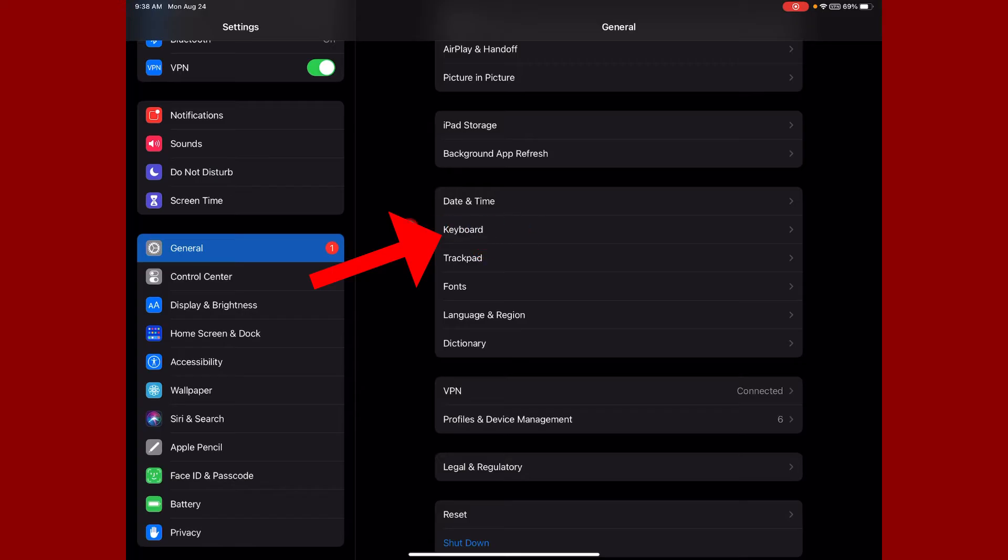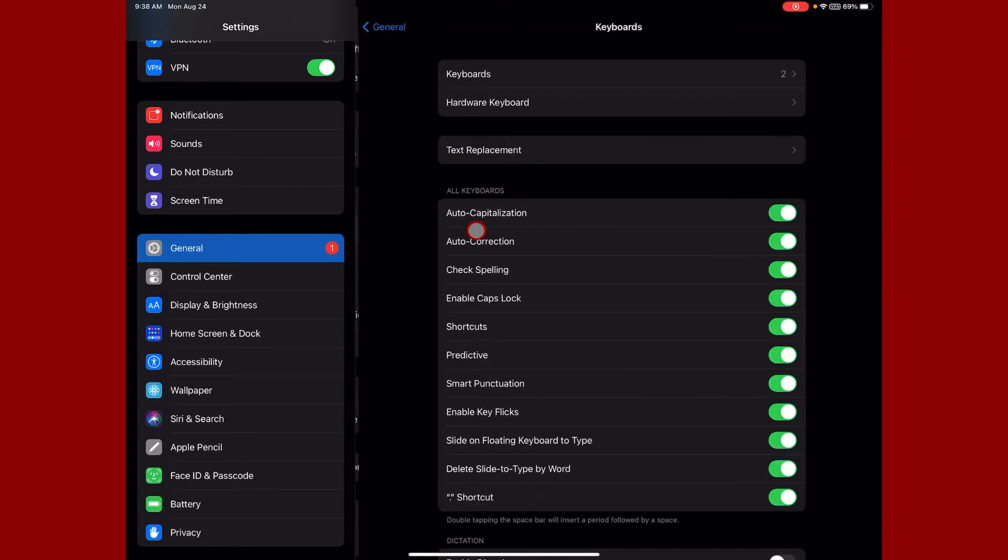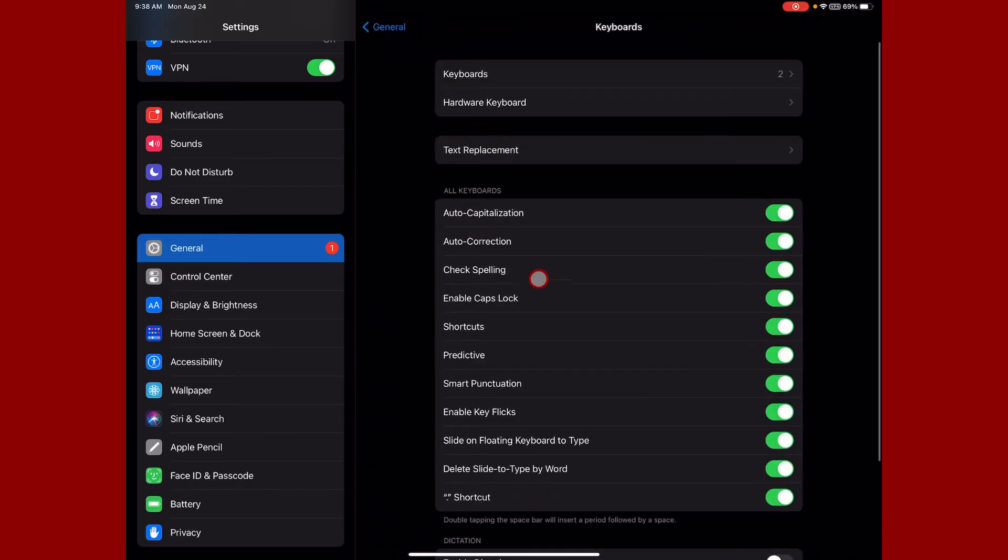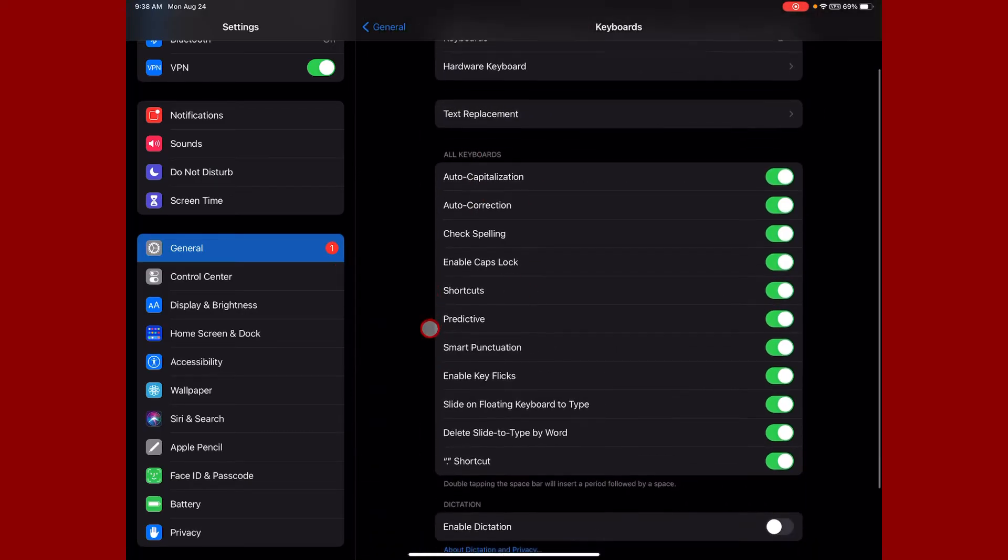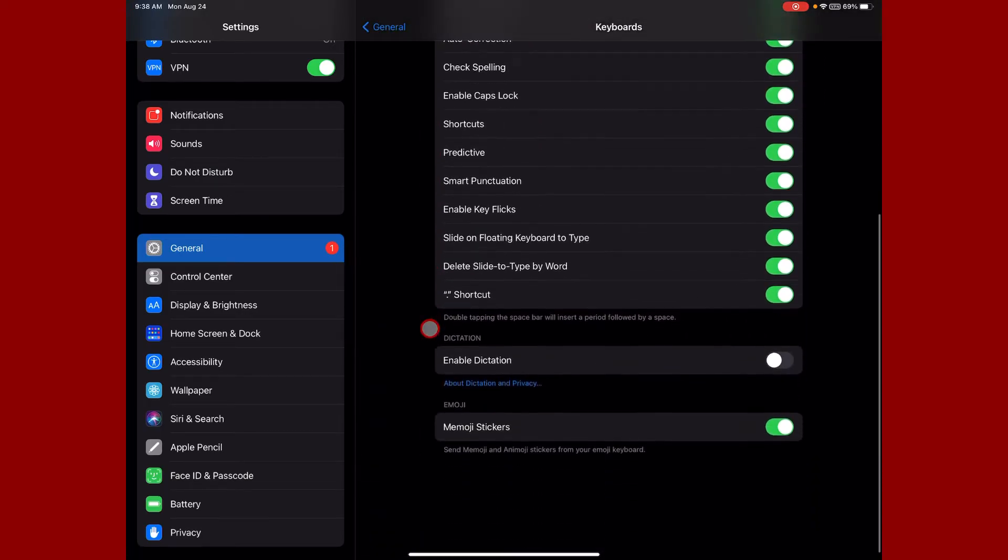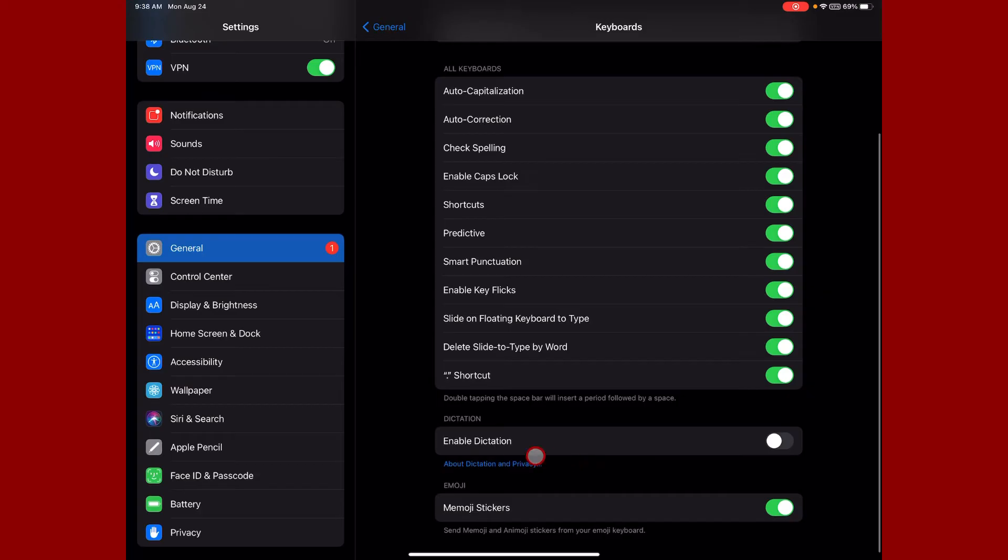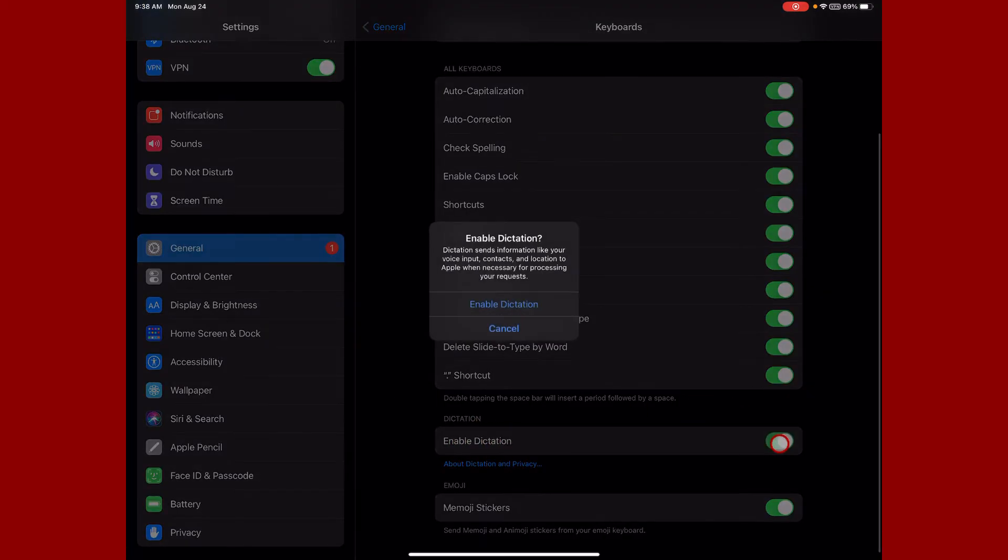Now under Keyboard, you're going to scroll down until you see Enable Dictation. I'm going to turn this on and it's going to ask me if I want to enable it.